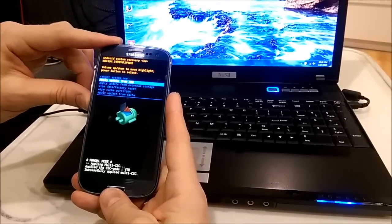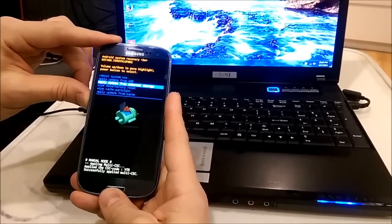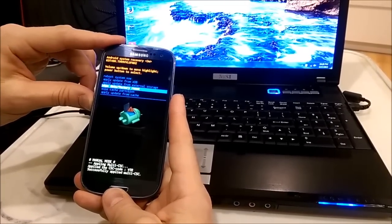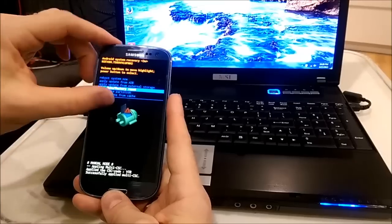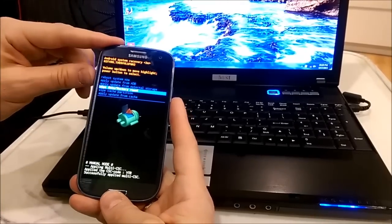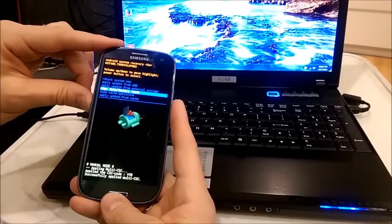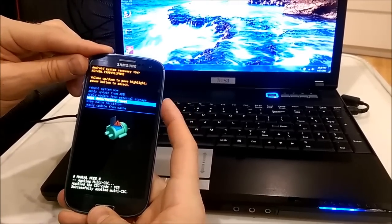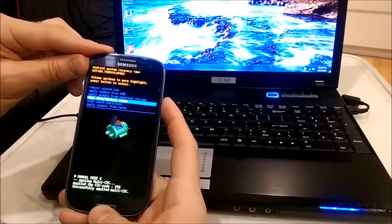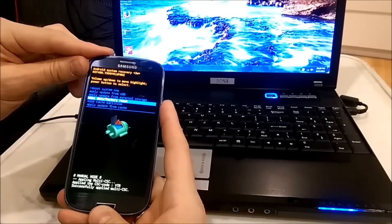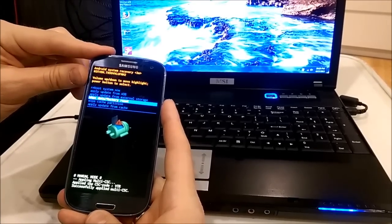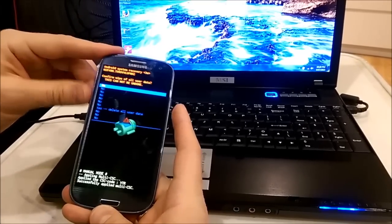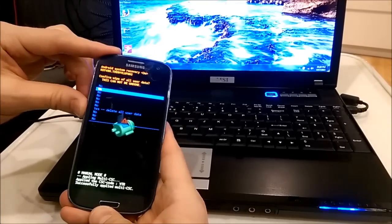There are some options to do: wipe data factory reset. To navigate that menu, you can use volume up and volume down buttons, and to confirm press power. Now I will wipe data and factory reset.